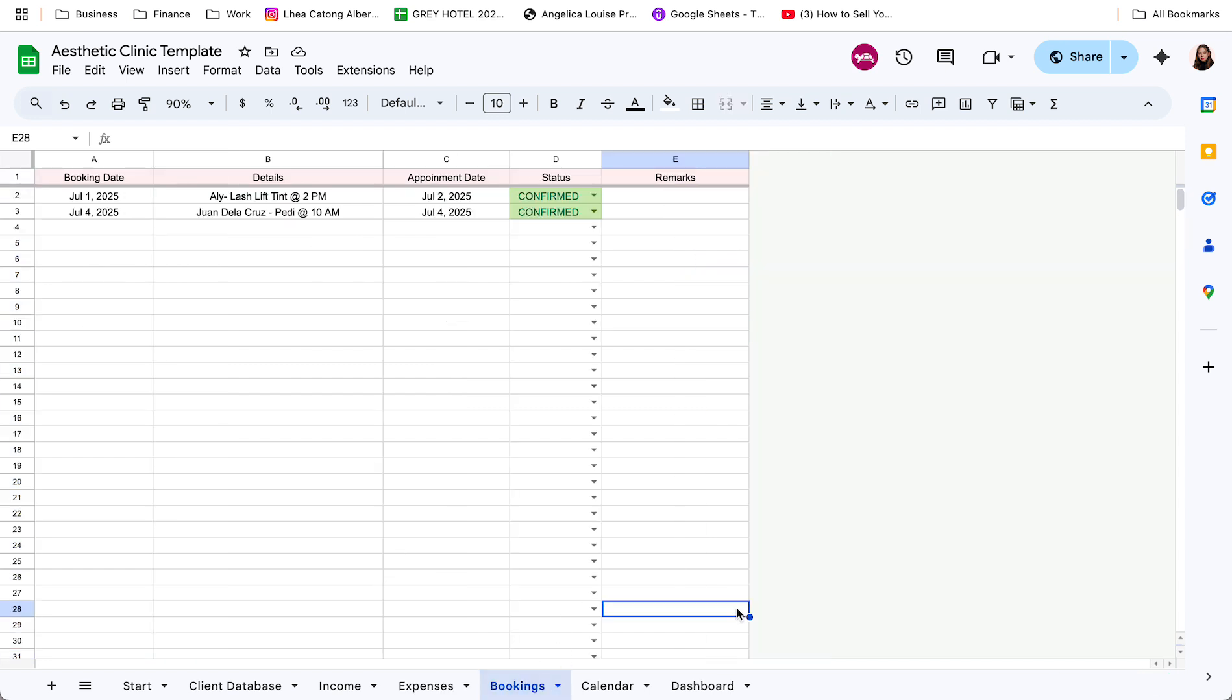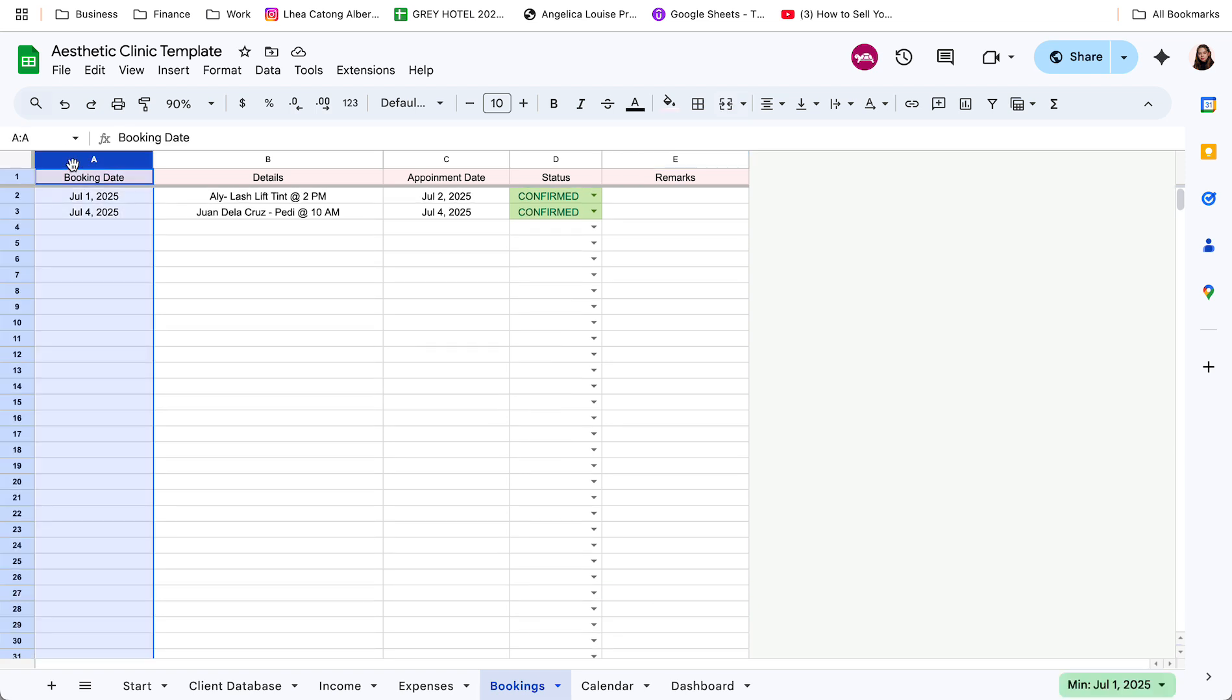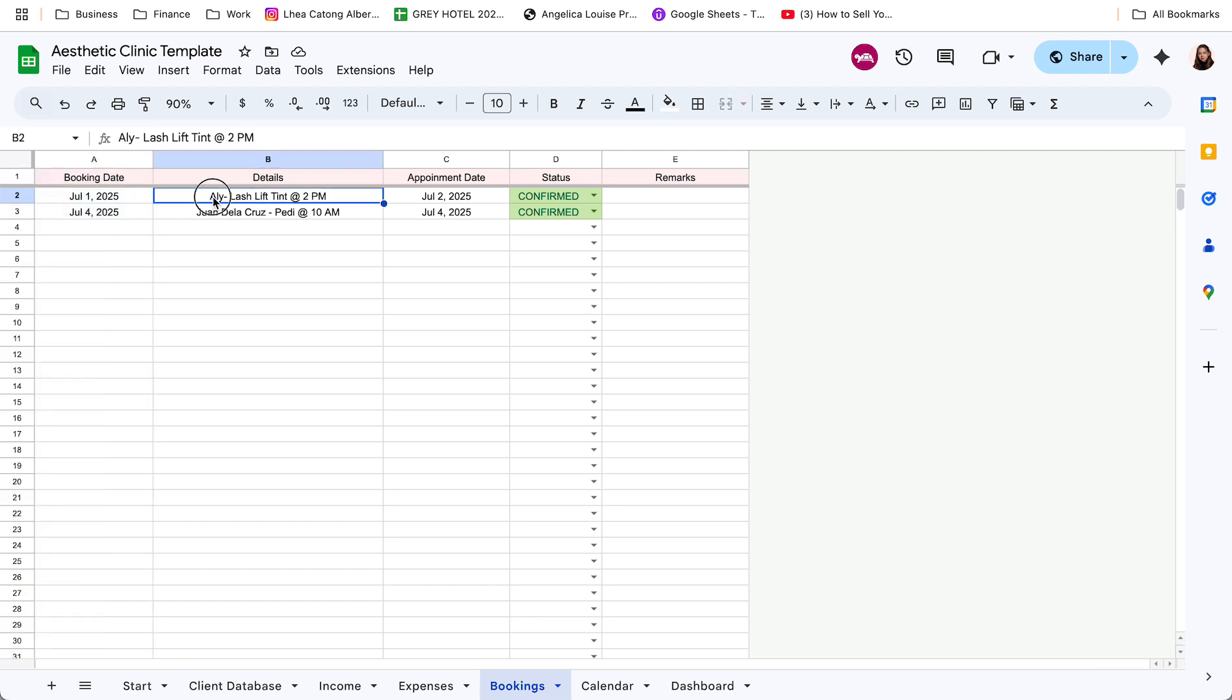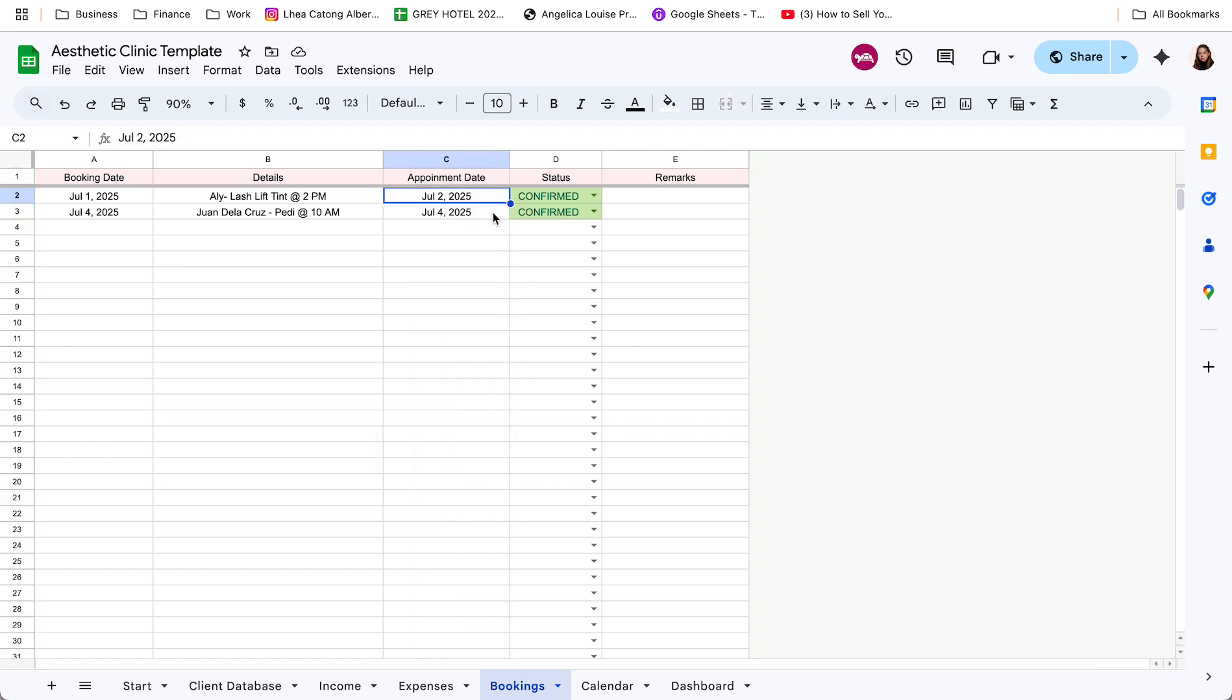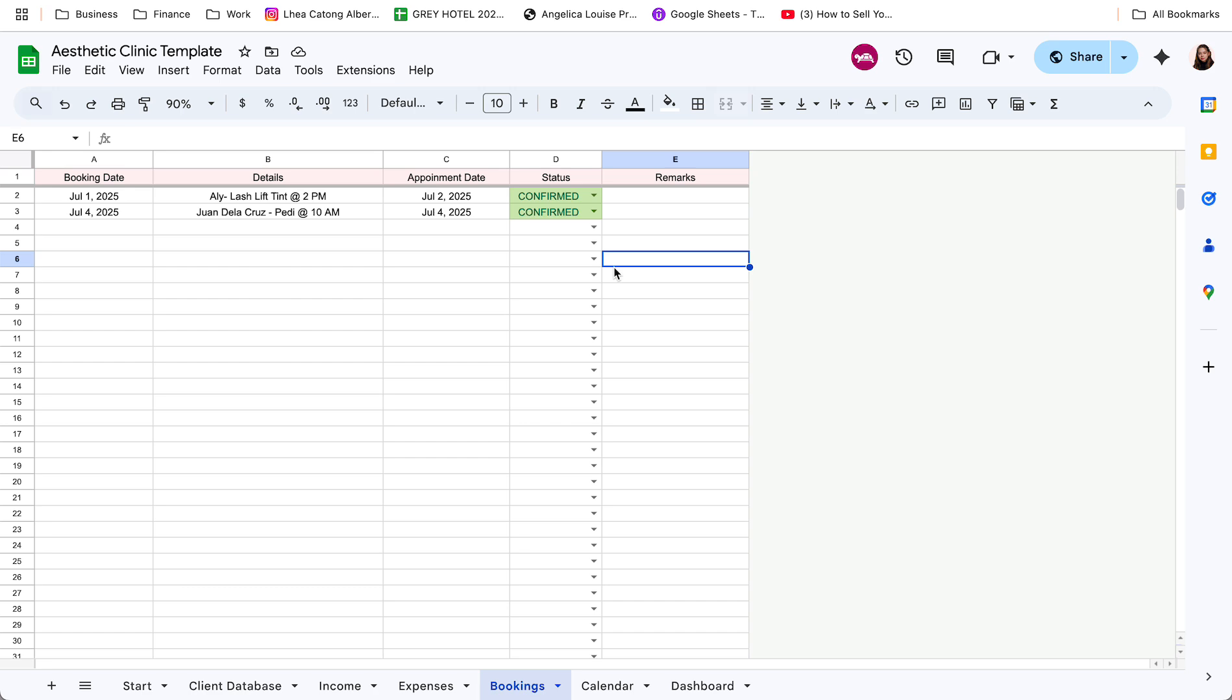Next is the bookings tracker. So dito nyo input lahat ng appointments. Yung booking date. Kung kailan sila tumawag or nagpa-reserve. Ano yung details. So dito, i-completuhin nyo yung details. Like yung client name. Anong service yung gusto nyang i-avail. And anong time. Then specify kung kailan yung appointment niya. And yung status if it's confirmed, cancelled, or no show.